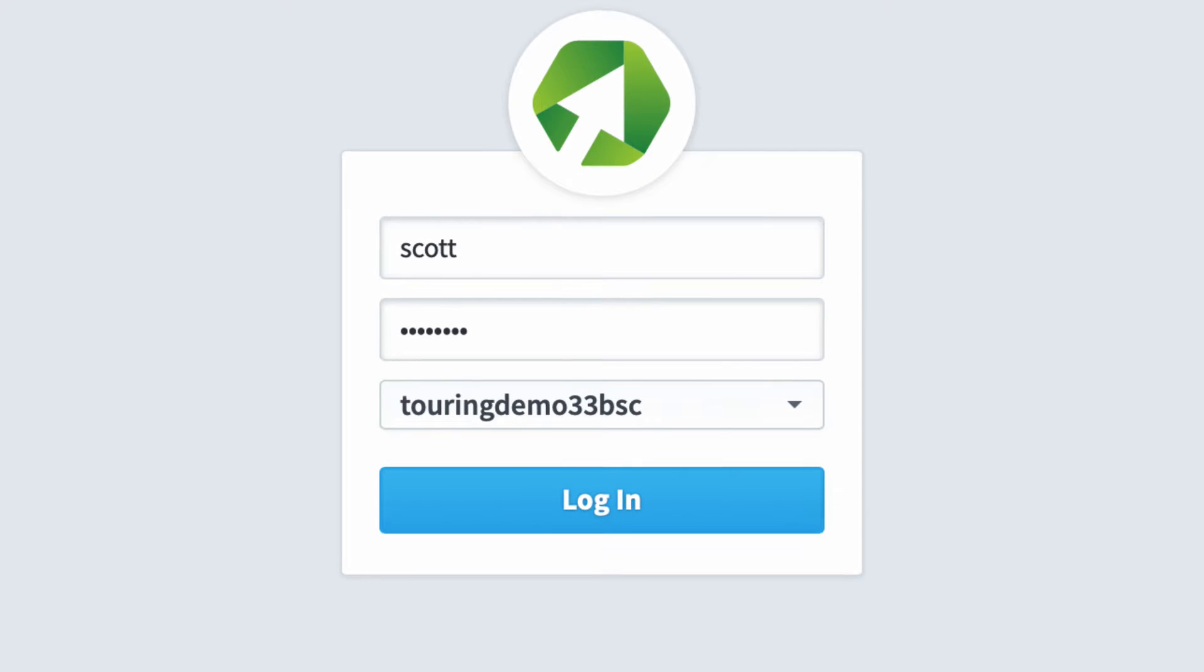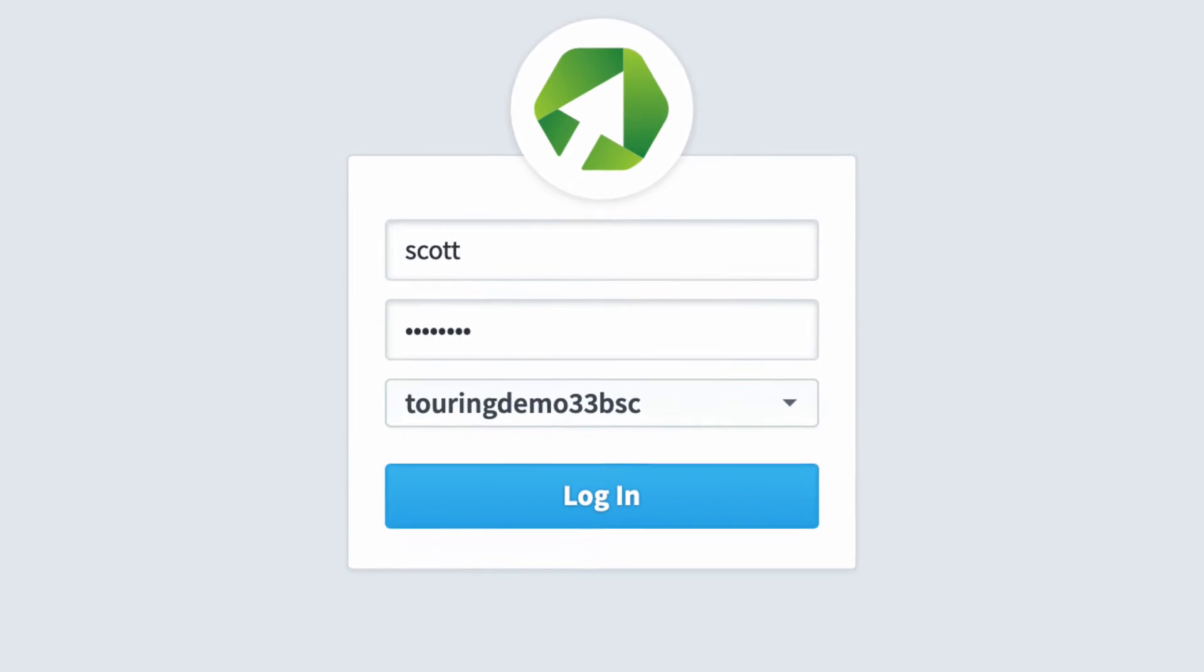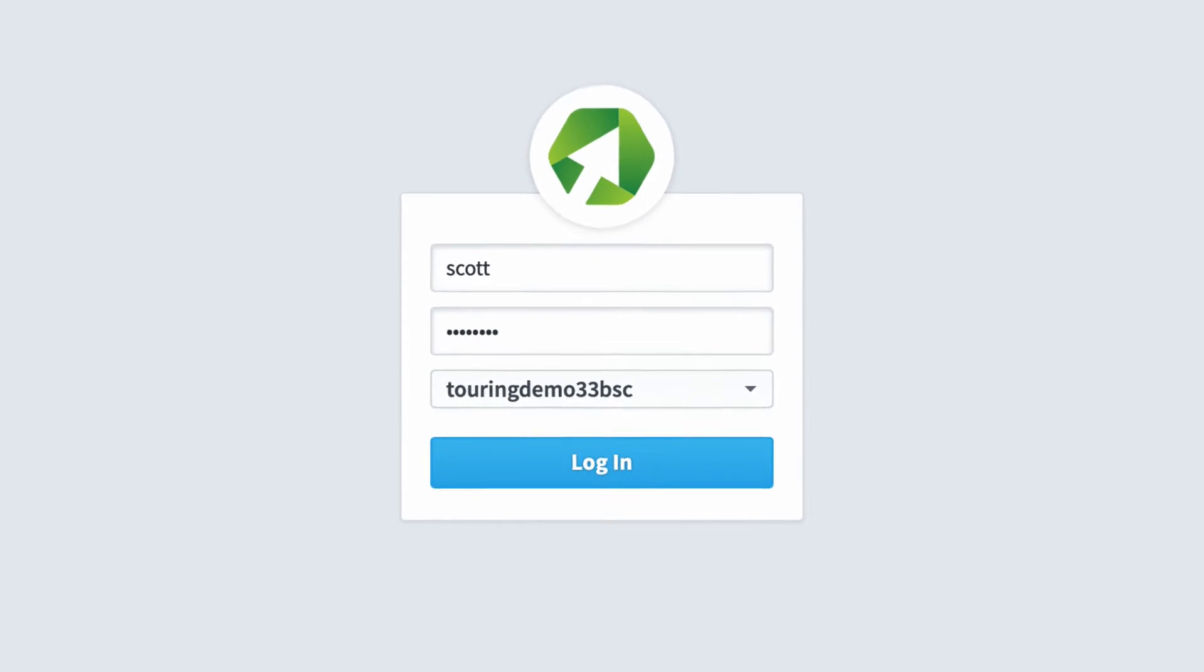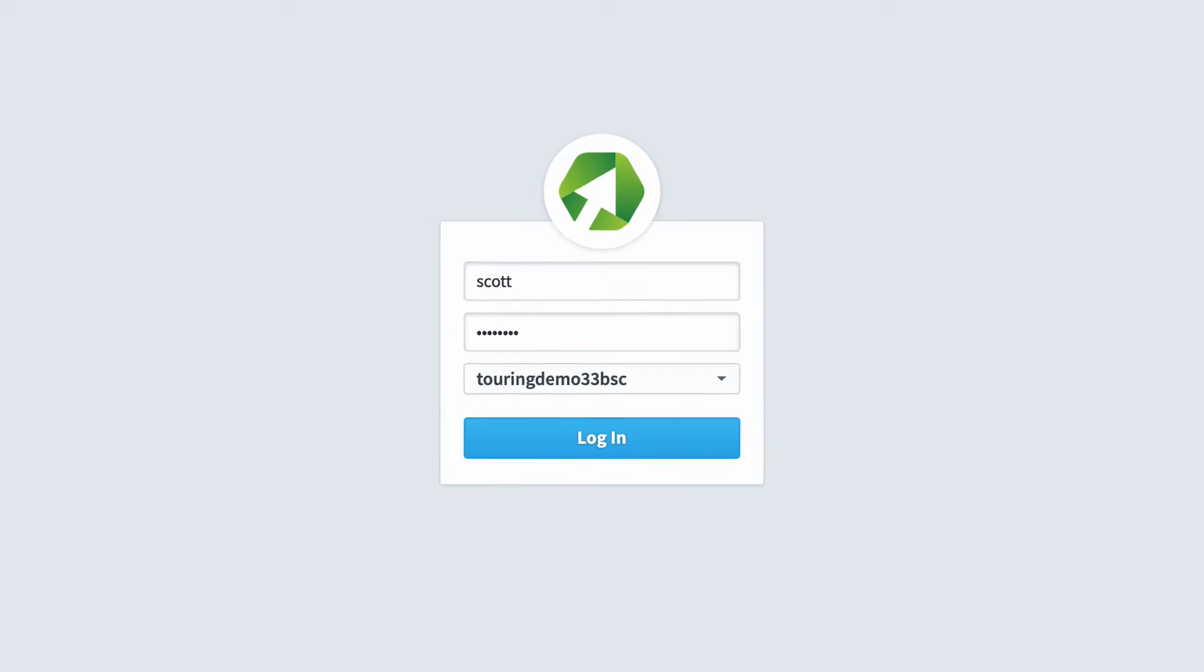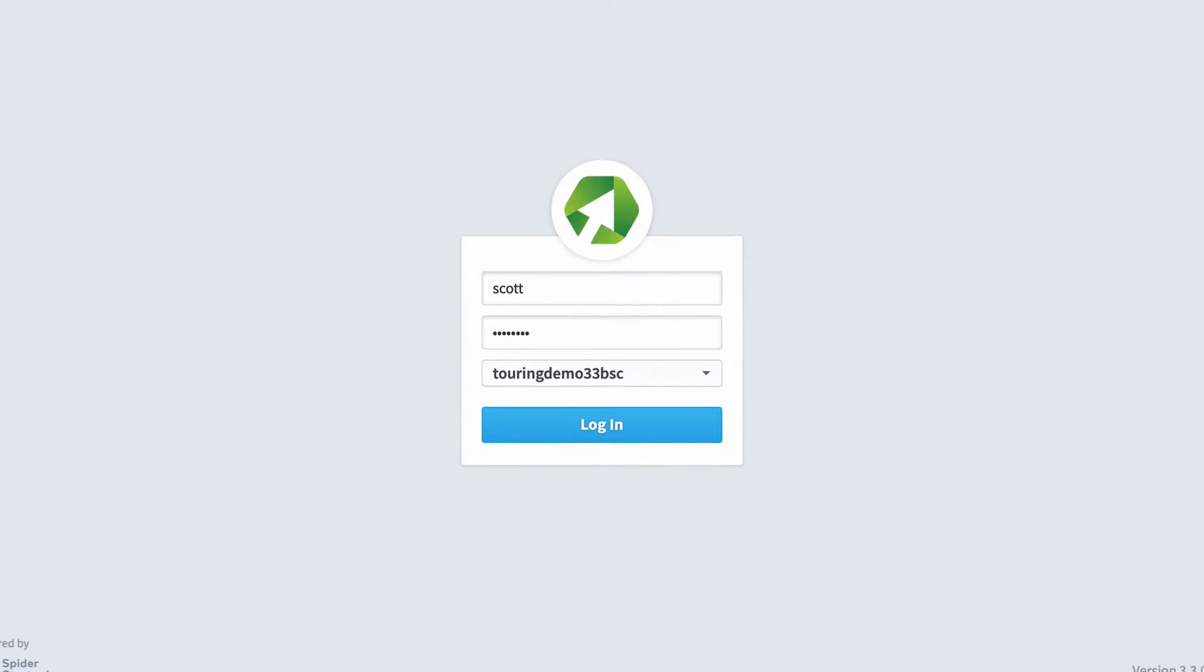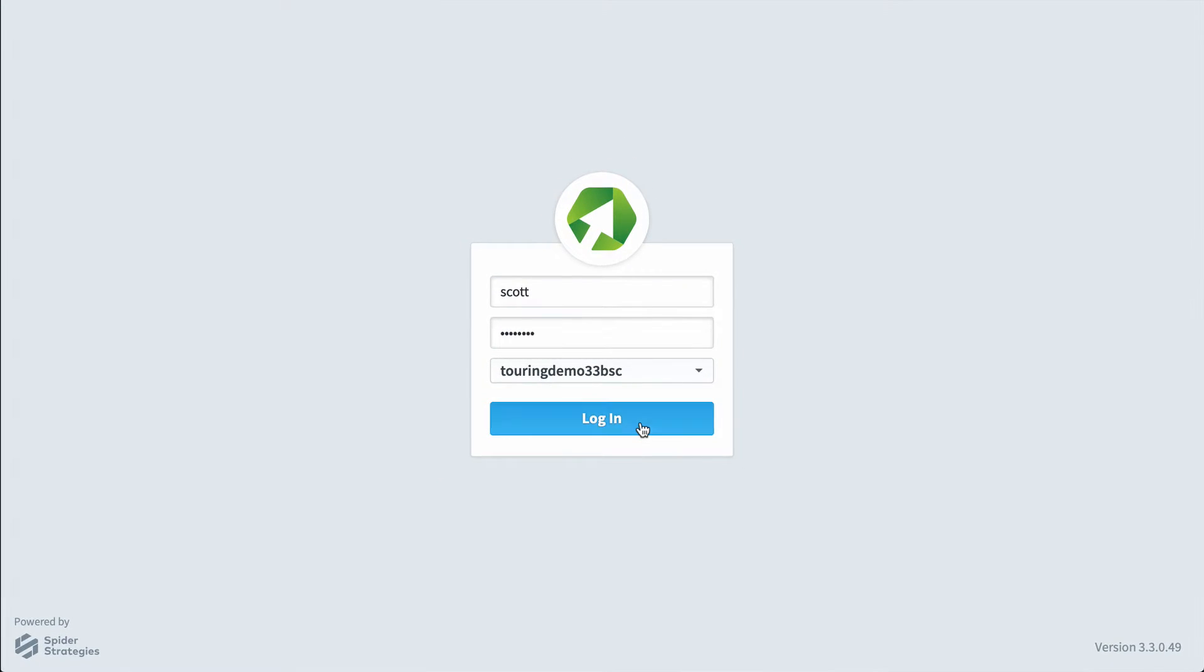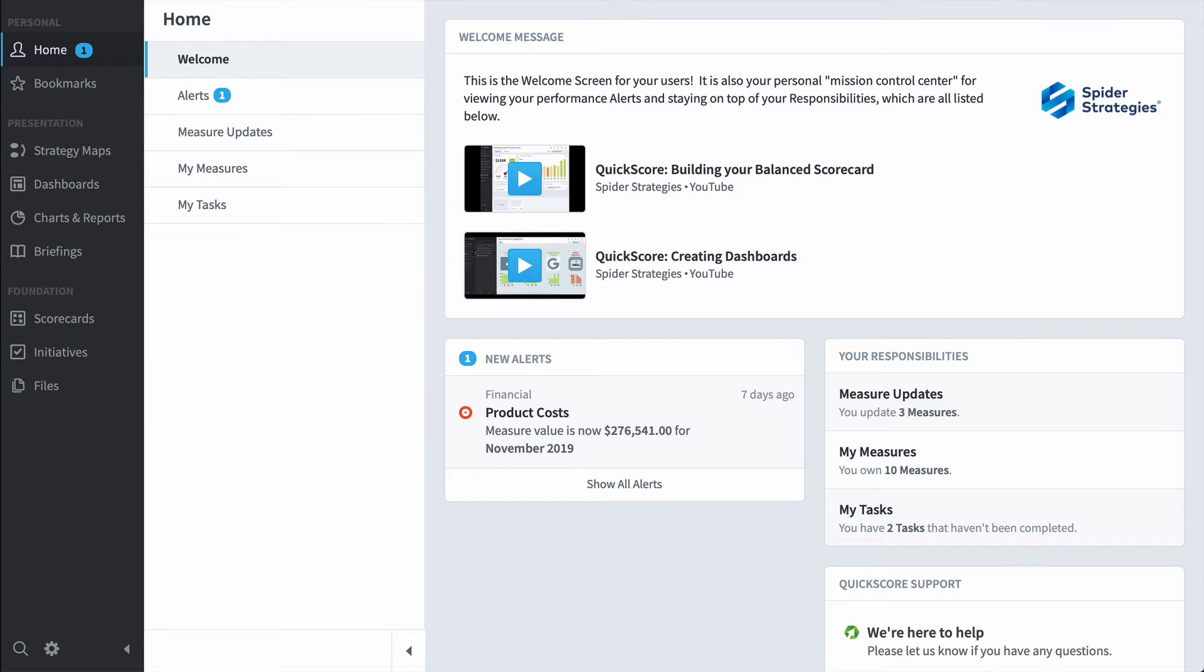Quickscore is the fastest and easiest way to automate your balance scorecard. This is a quick demo of the software that shows you how three different types of people would use it.